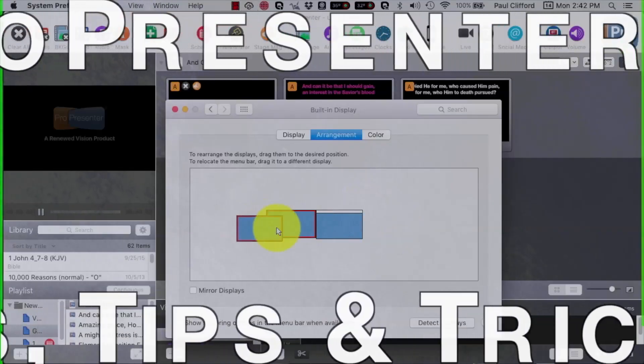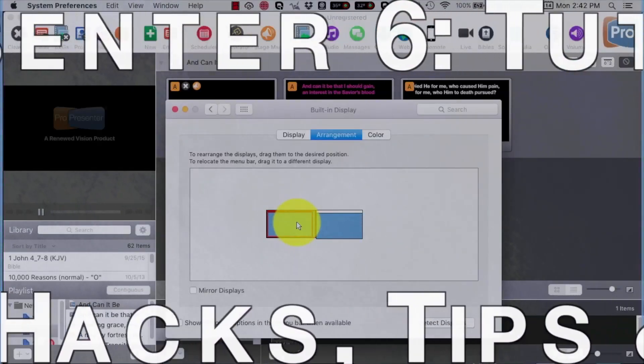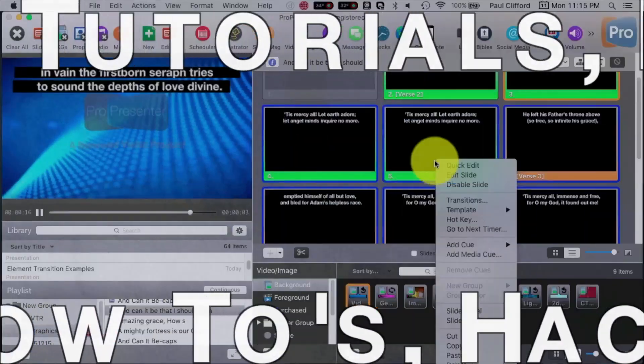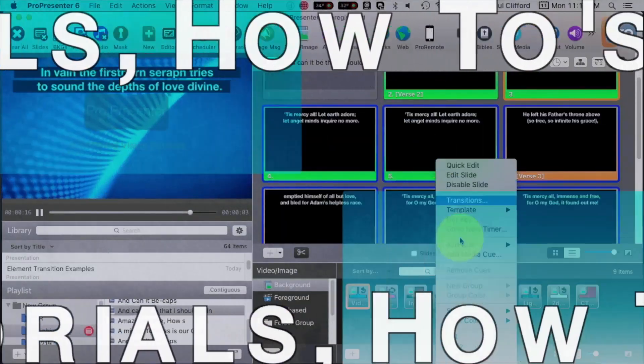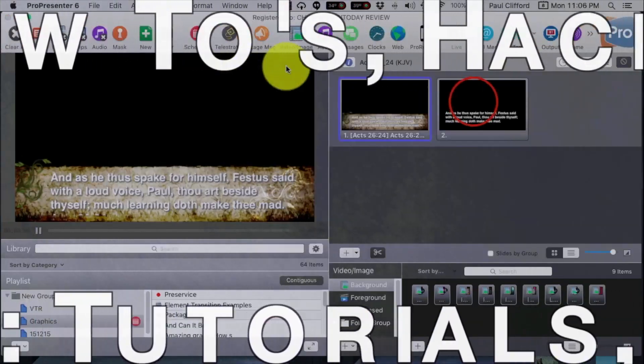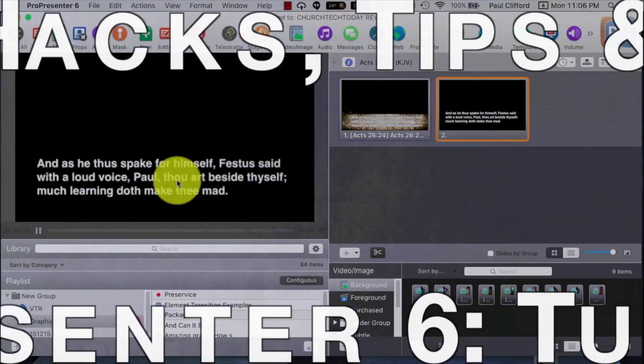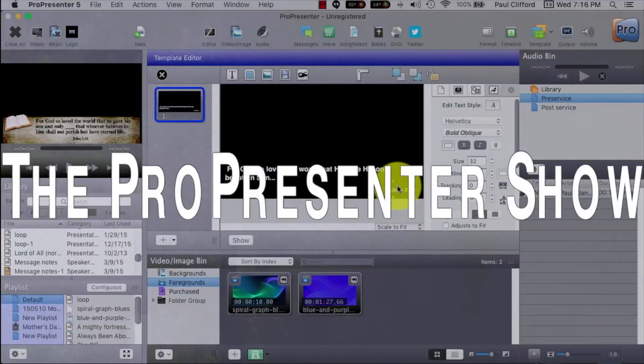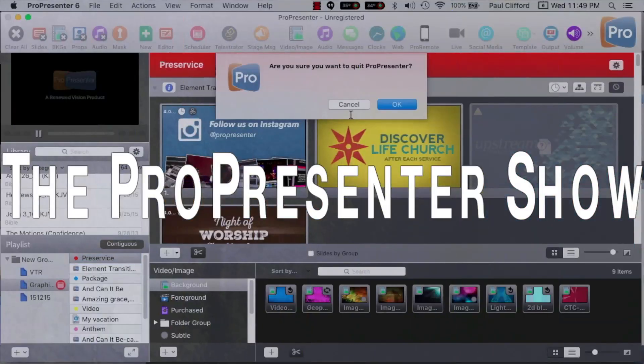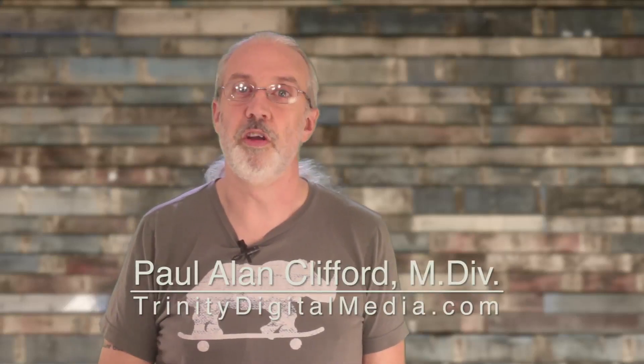On today's ProPresenter show brought to you by ChurchTechU.com: 5 ProPresenter Myths. I'm Paul Allen Clifford from TrinityDigitalMedia.com, where you can find hours of ChurchTech tutorials like this one, courses, and my exclusive community, ChurchTechU, because ministry loves company.